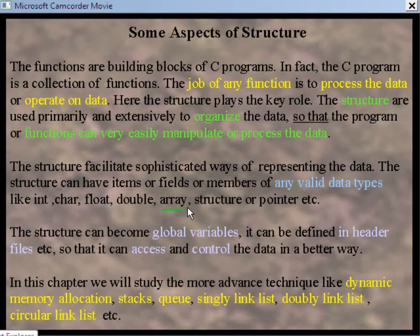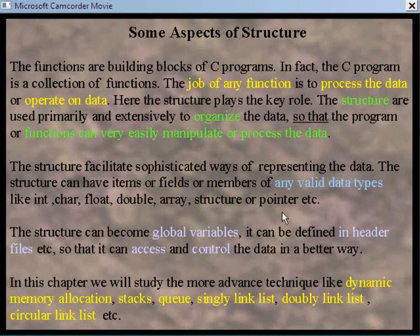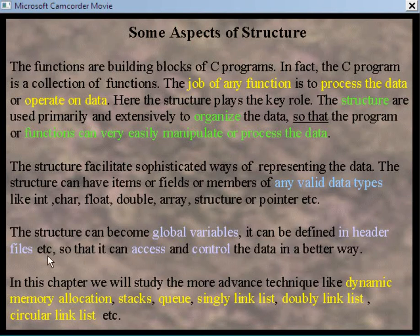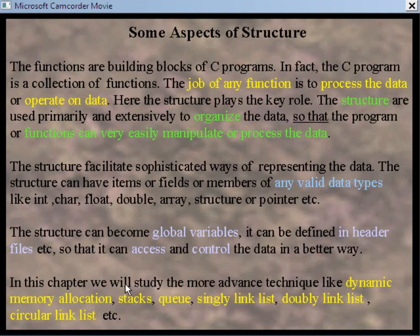Remember that the structure can become global variables; it can be defined in header files so that it can access and control data in a better way. In this chapter we study more advanced techniques like dynamic memory allocation, stacks, queues, singly linked list, doubly linked list, circular linked list, and so on.